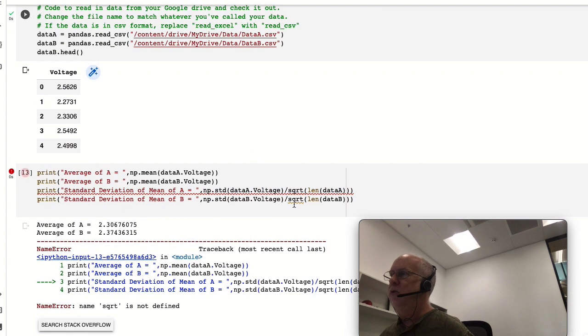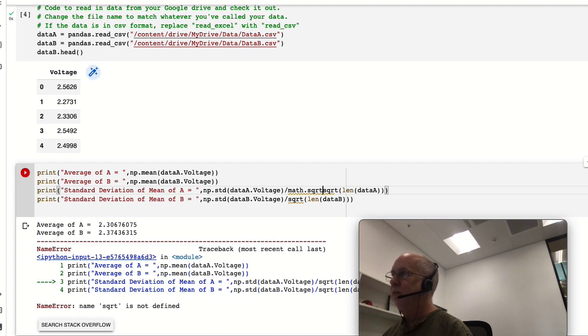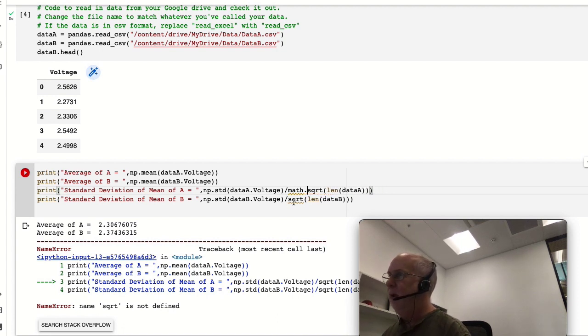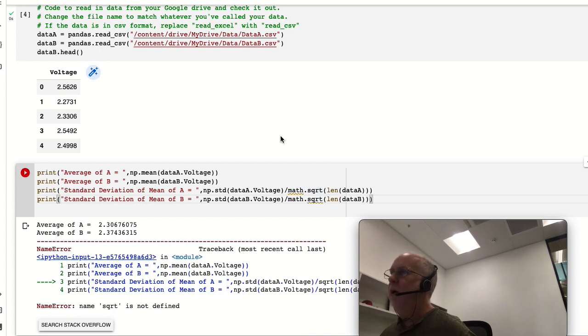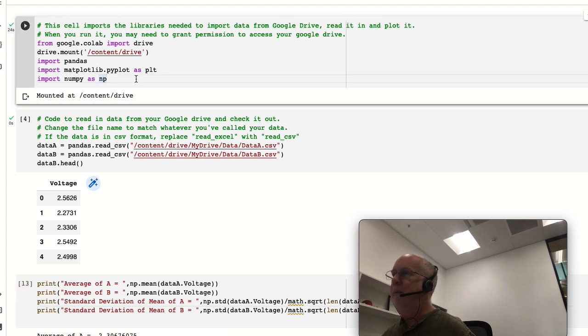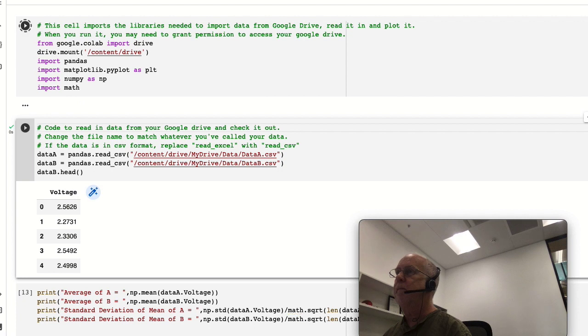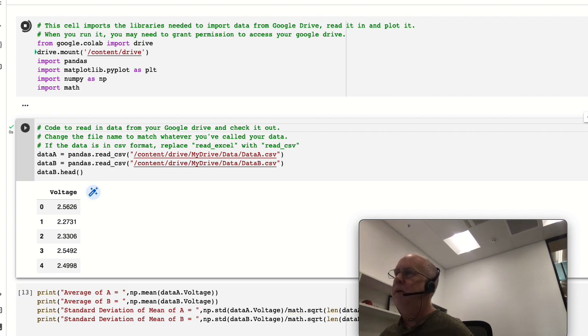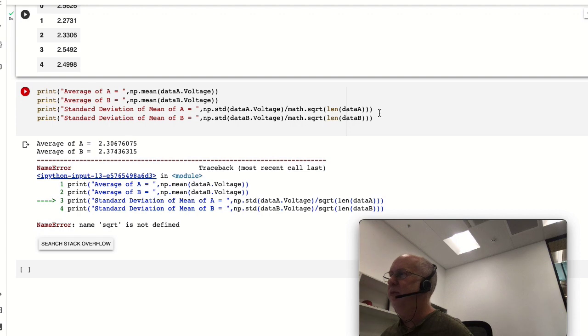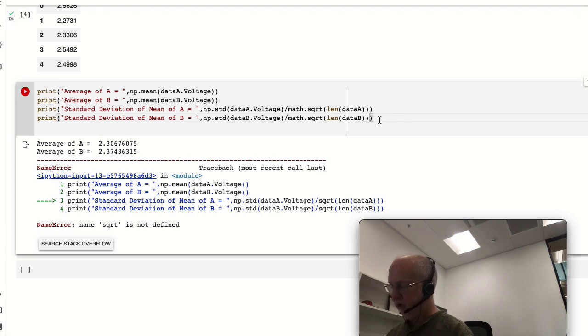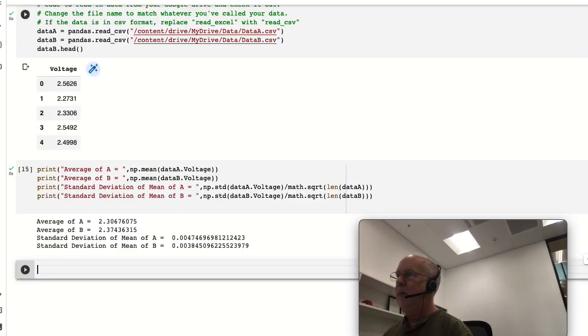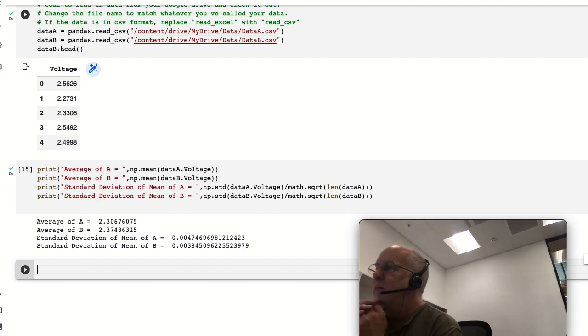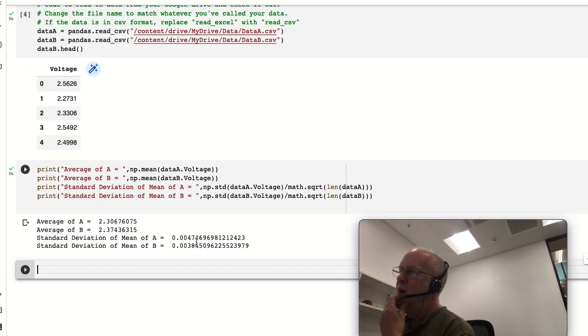Okay, so we need to call it math.sqrt so it knows to use the math package. Okay, so we've now imported math and now we can try this.